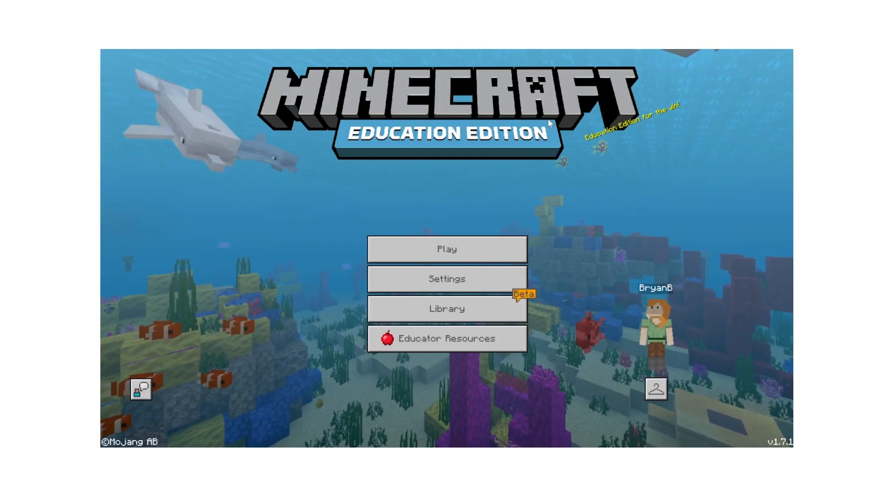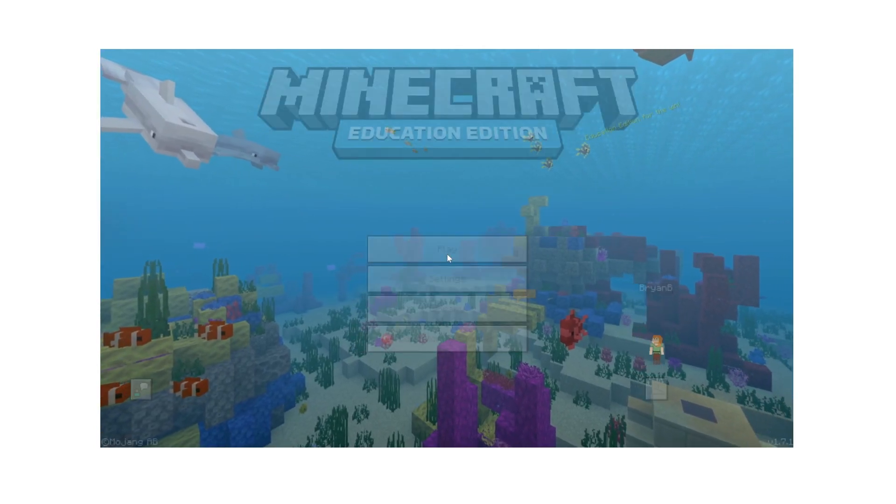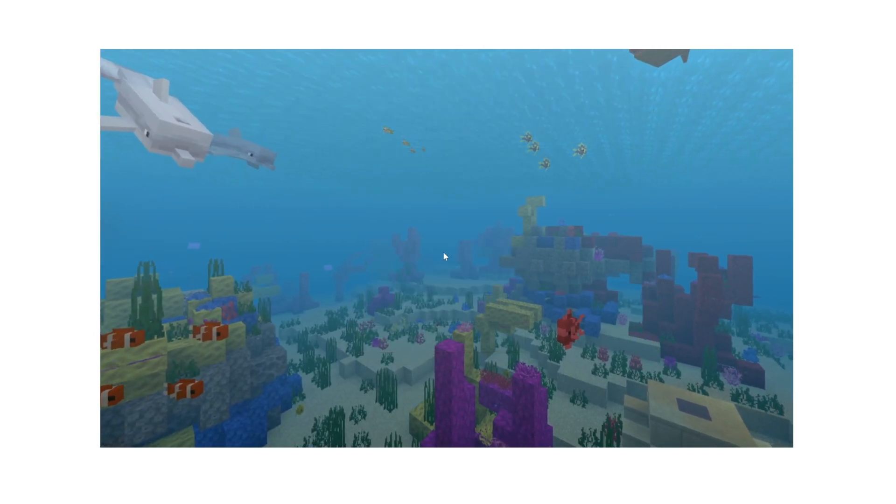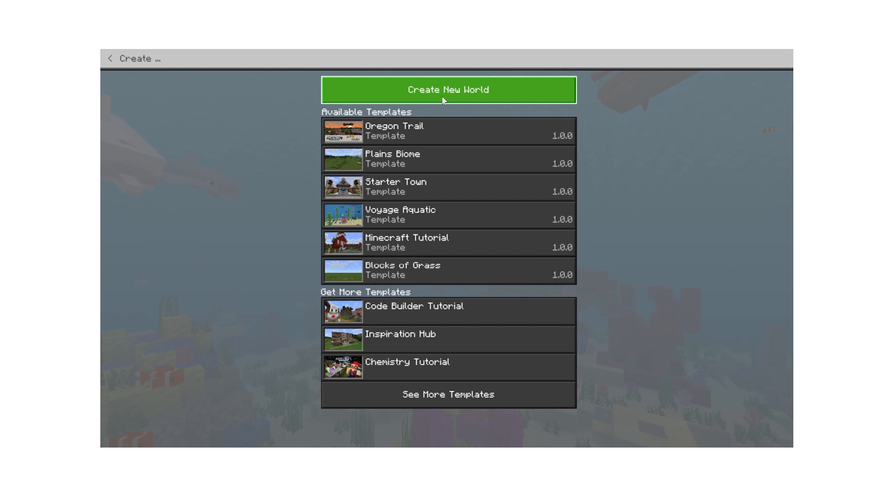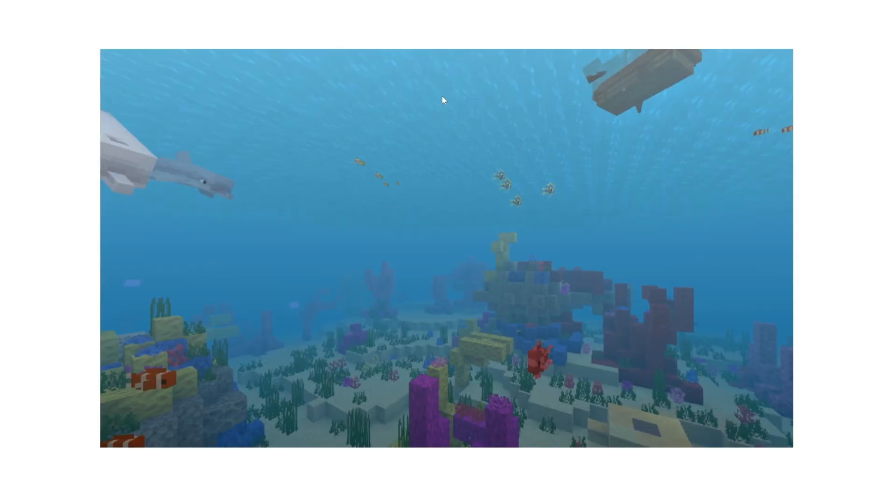To start, select play from the main menu. Click create new world.